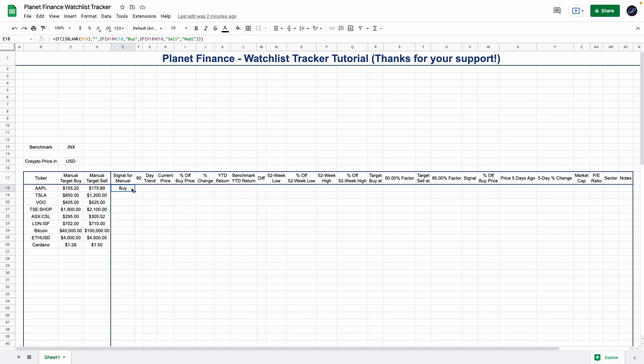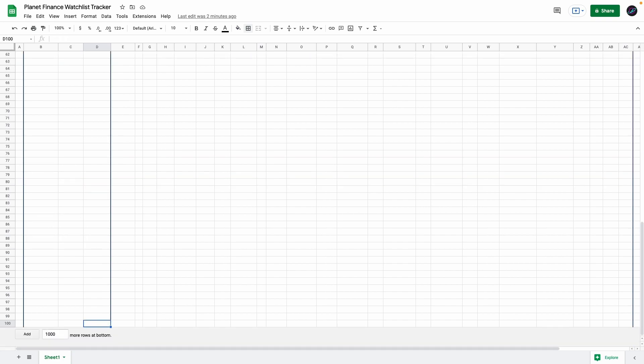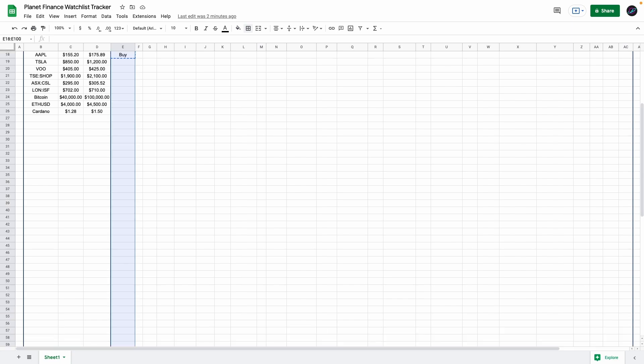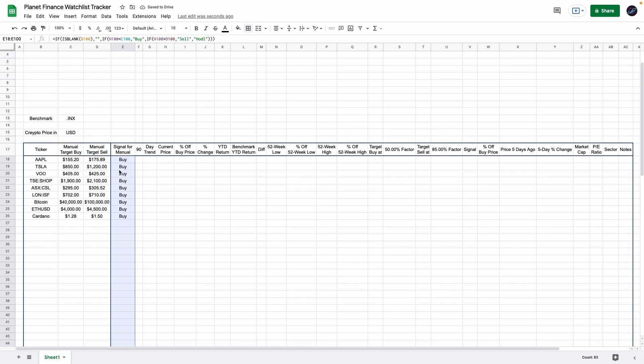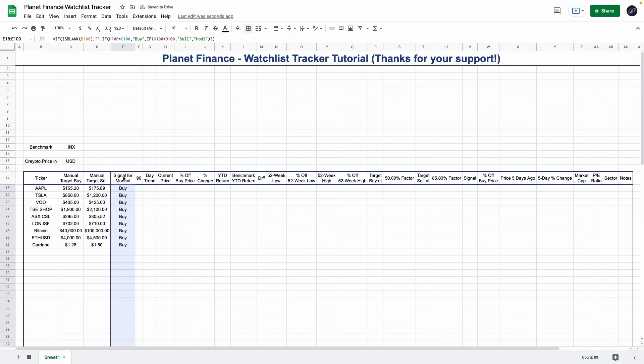I'm just going to copy this, command or control C, go left, press control or command, then go down all the way to the bottom. Then go right, then control or command shift and the up arrow. We're selecting all the rows, and now press control or command enter. So we drag down this formula with our keyboard. I'm going to enter the current price so you can see how the manual signal changes based on the current prices.